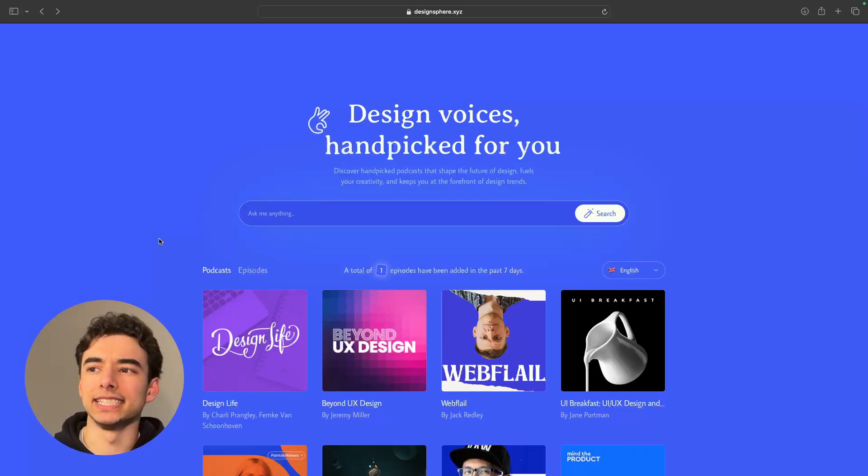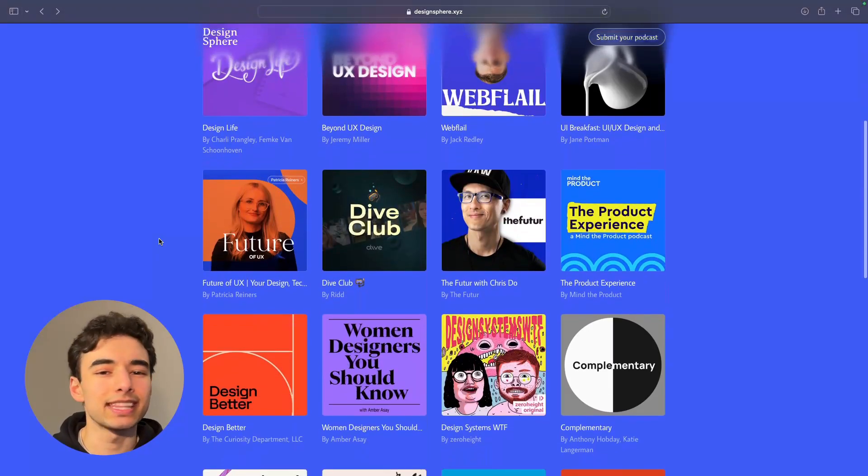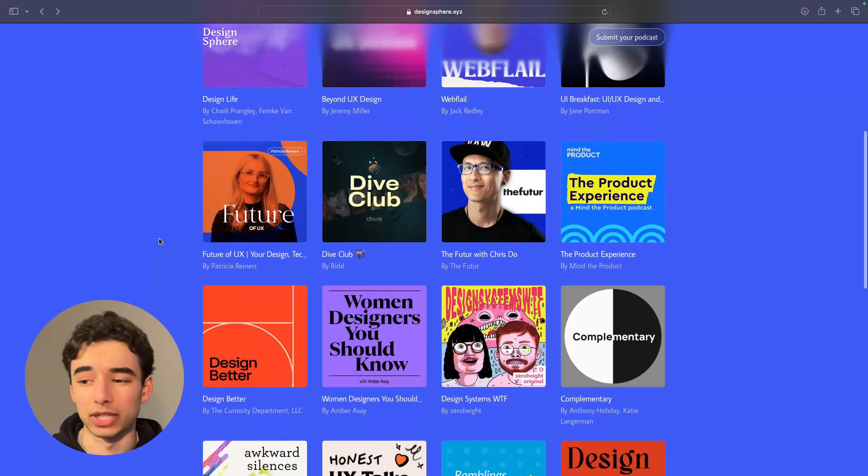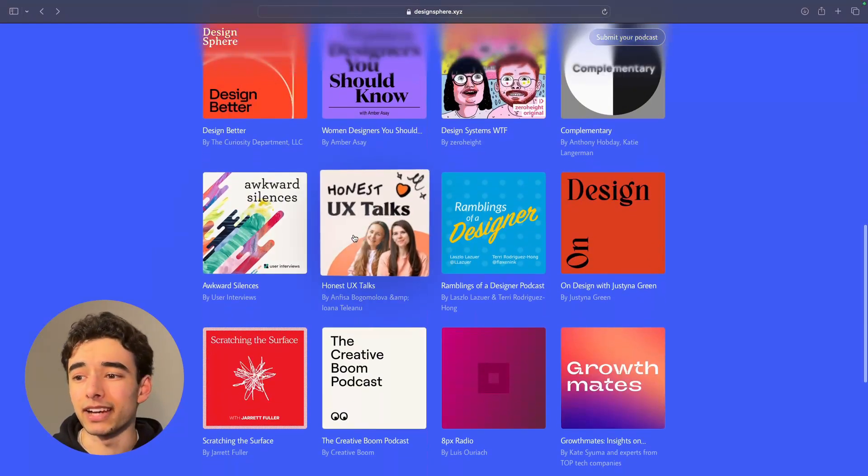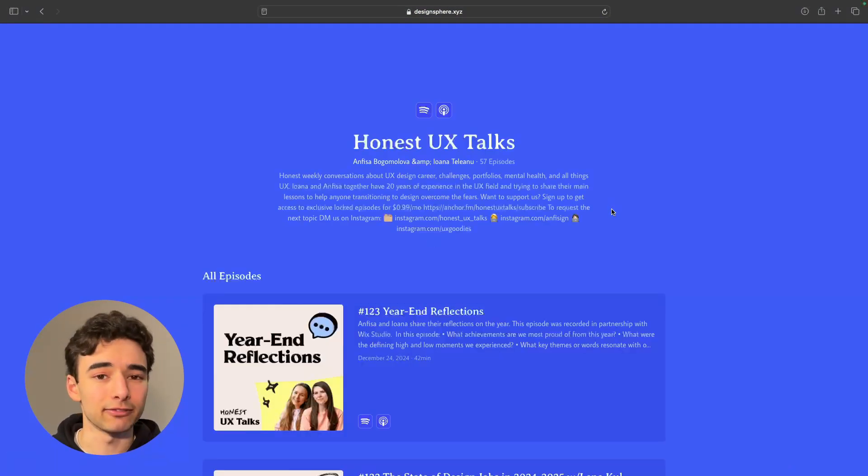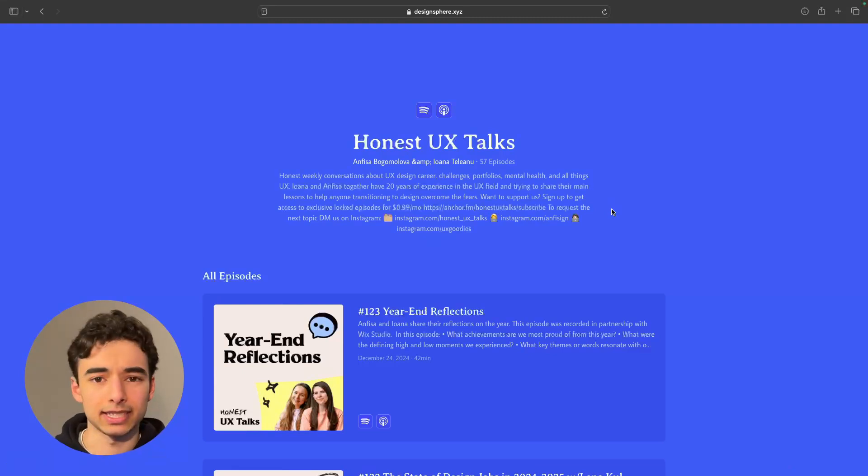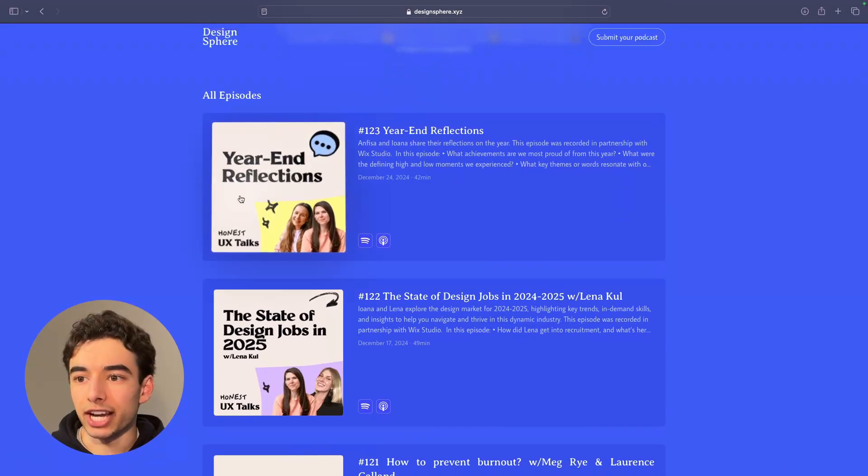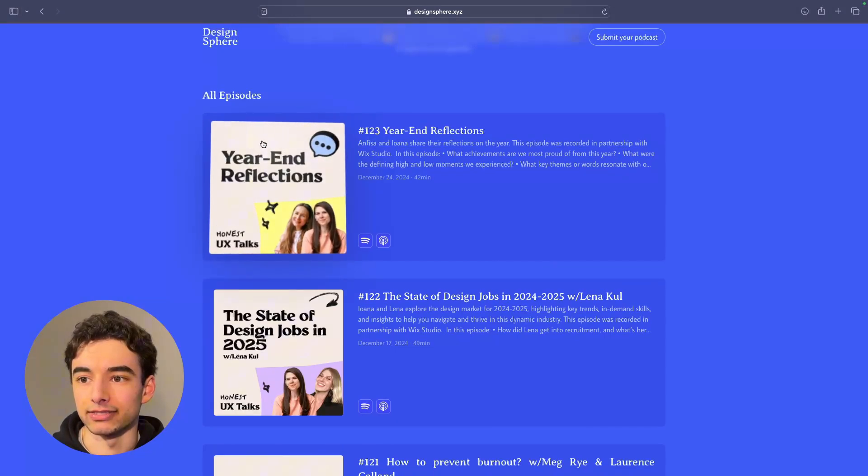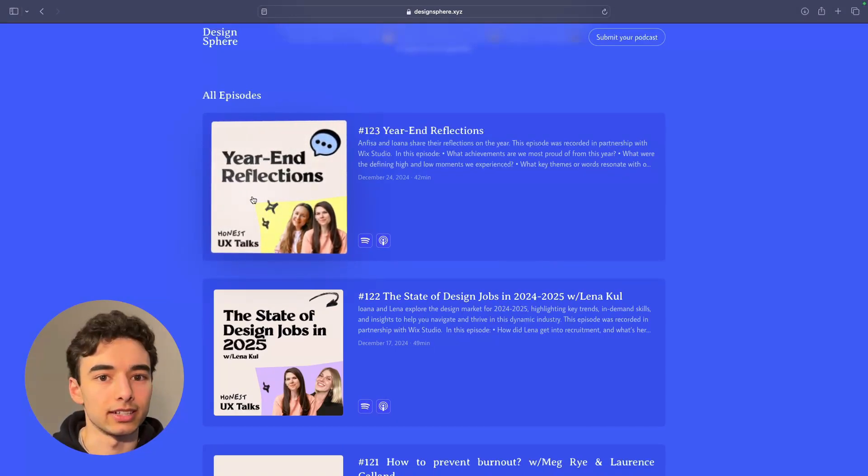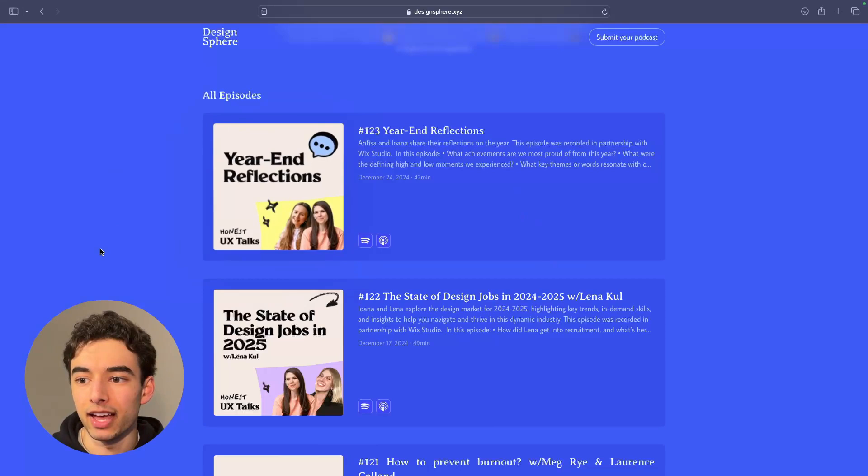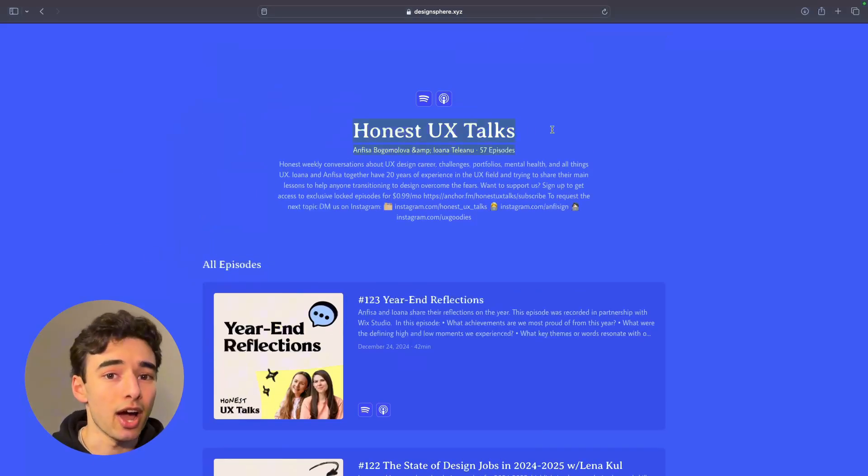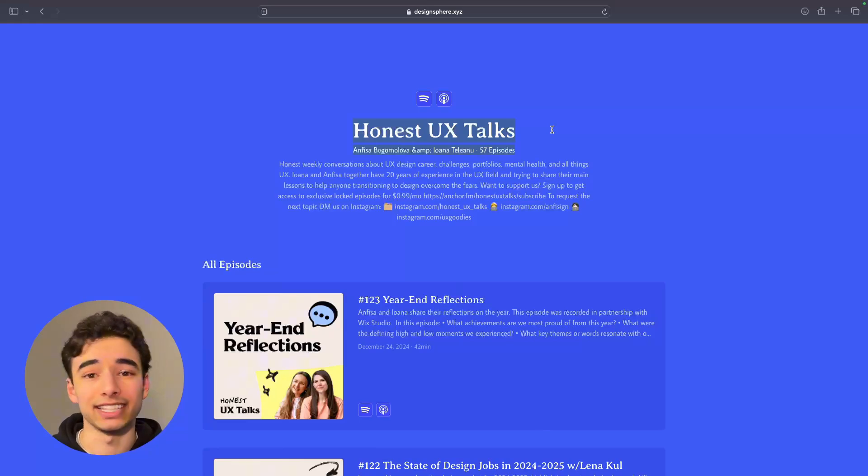Next up is DesignSphere. And maybe this isn't the typical web design resource you were expecting, but I gotta say that if you're looking for any sort of really interesting web design podcasts, this is the place for you. On a crazy side note, check out this hover interaction. Like, I know it's pretty straightforward, but holy, they did a good job implementing that. I've actually been listening to Honest UX Talks while I've been designing for the past month or so, and it's been really good so far.